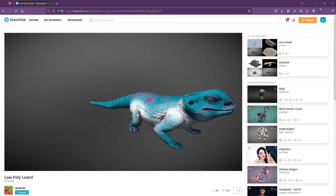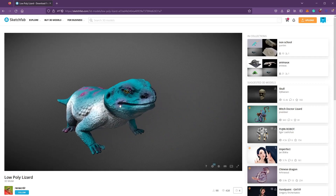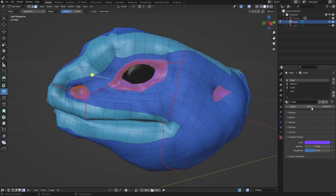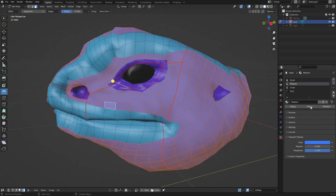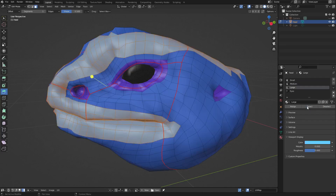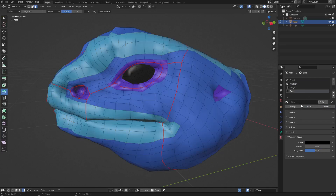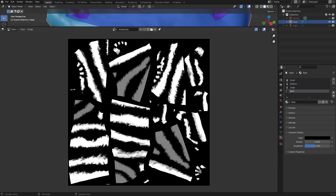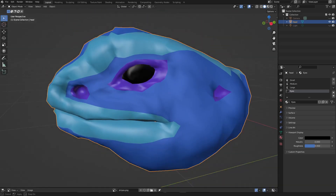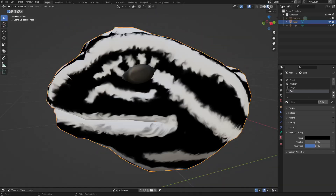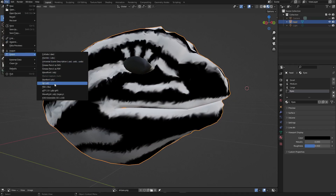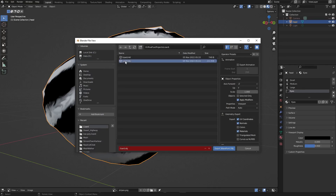This low-poly lizard was modeled by Rena CRDR and was downloaded from Sketchfab. In Blender, I assigned four materials to the lizard head: one for the small scales, one for the medium scales, one for the large scales, and one for the eyes. Then I unwrapped the UV mesh, and I painted this stripes image with the texture painting tools, and exported the mesh object as an OBJ file.